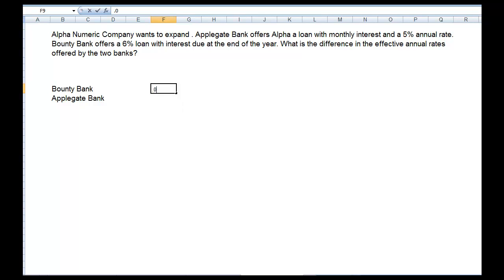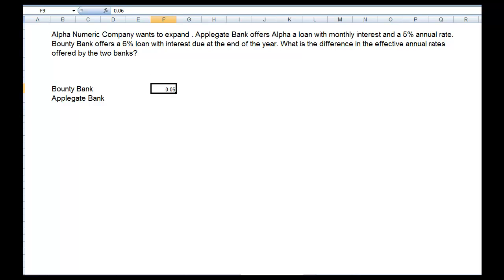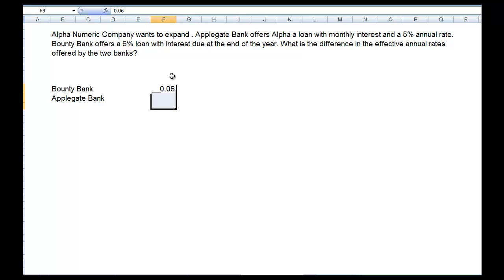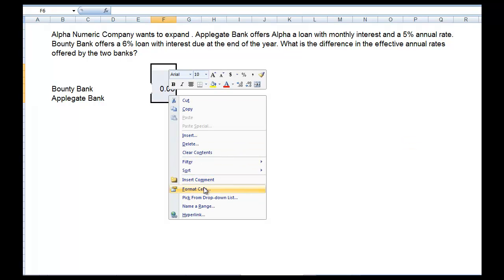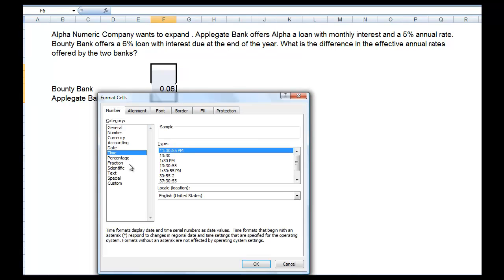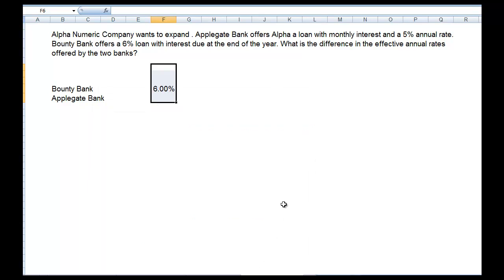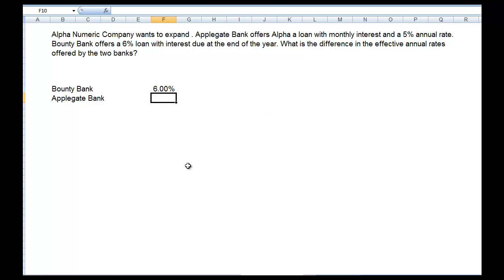We're going to put in .06 — that's our annual rate. If we right-click, format cells, go to percentage, two decimal places, Bounty Bank is at 6%. So now what do we have to do here for Applegate Bank?